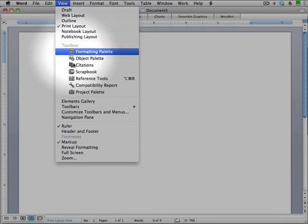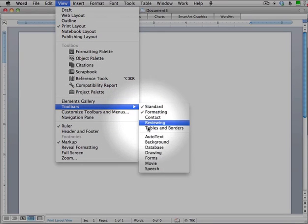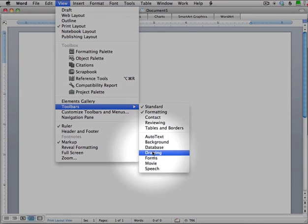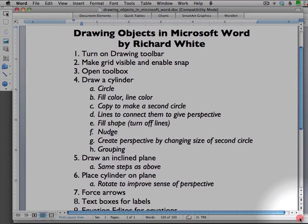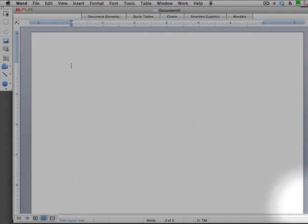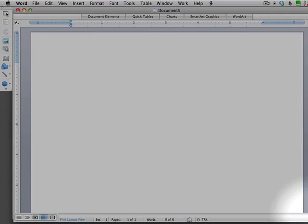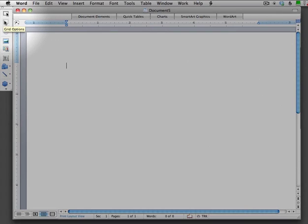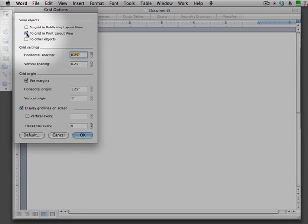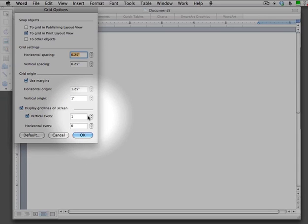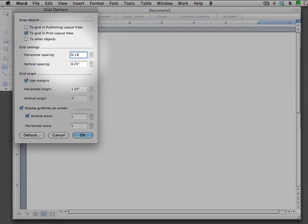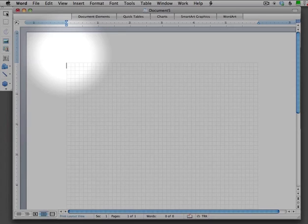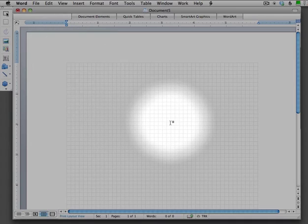Under View, you want to make sure that you're looking at the drawing toolbar. So you can go down here to drawing toolbar and that will open up a little toolbar off to the side here. We want to make sure that we turn on the grid. We're going to be snapping to a grid here. So you can see over here this little grid icon, grid options. We'll make sure that we are snapping to the grid in print layout and that we are displaying grid lines on the screen. Vertical will do it every one grid and horizontal also every one grid. It starts out with a default of 0.25. I'm actually going to drop that down to 0.13 inches, which will give me a little bit more granularity there.